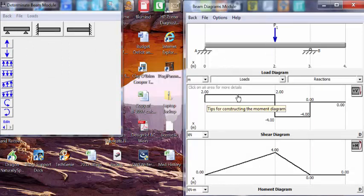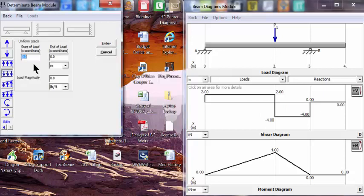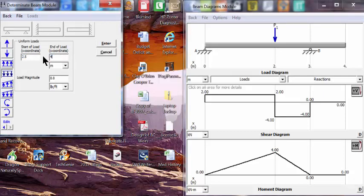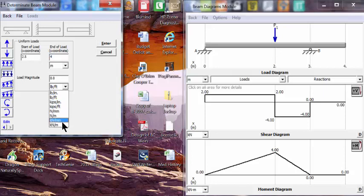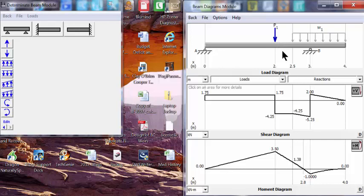We see the shear and moment diagrams for that load. Now let's add a distributed load starting at 2.5 meters and ending at 4 meters, with a magnitude of 2 kilonewtons per meter. Now we see the point load P1 at 2 meters, the distributed load, and the shear and moment diagrams corresponding to those loads.